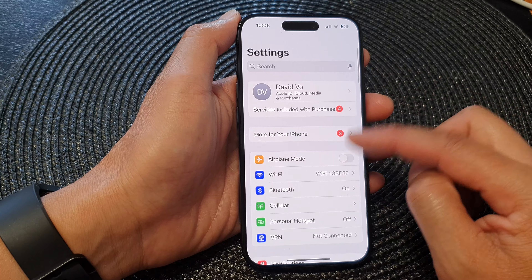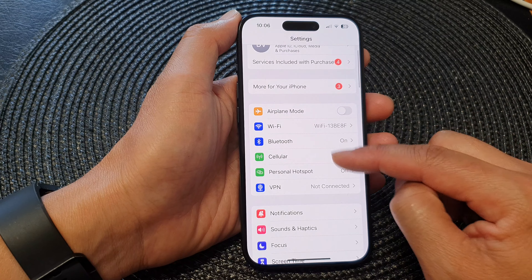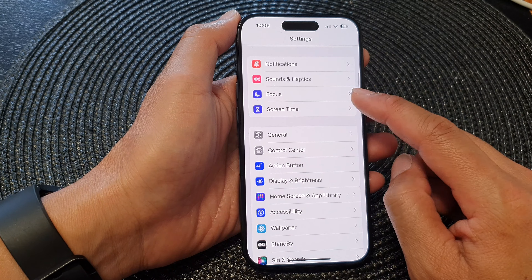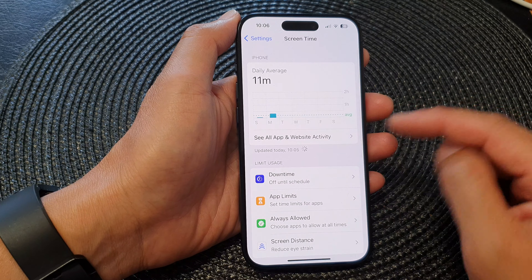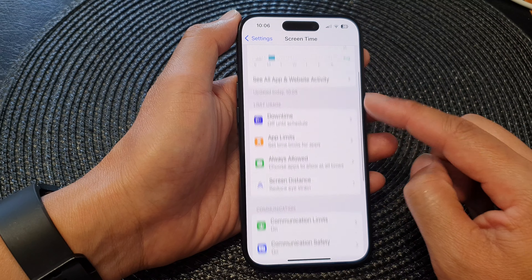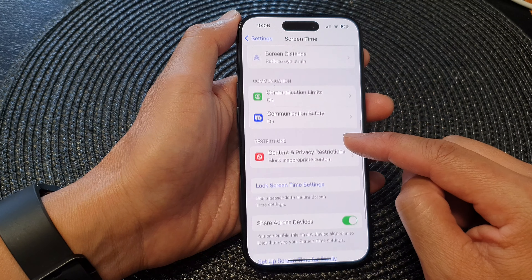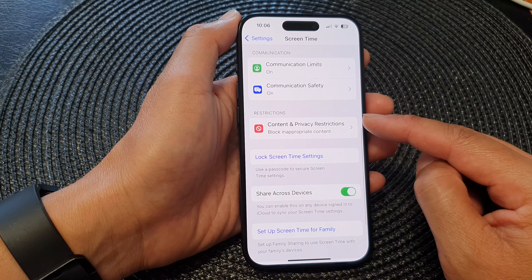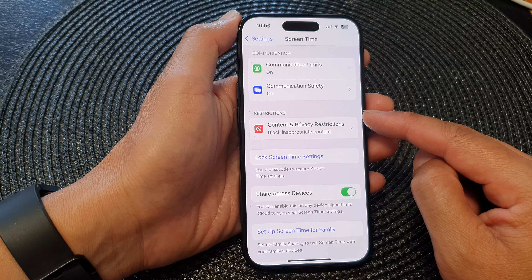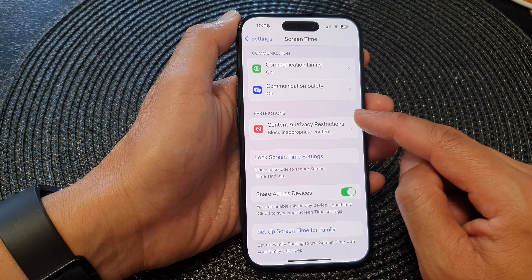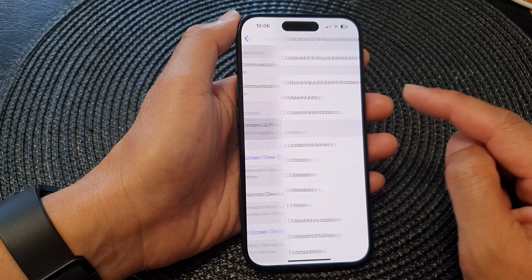In the Settings page, scroll down and tap on Screen Time. Next, go down to the Restrictions section and tap on Content and Privacy Restrictions.